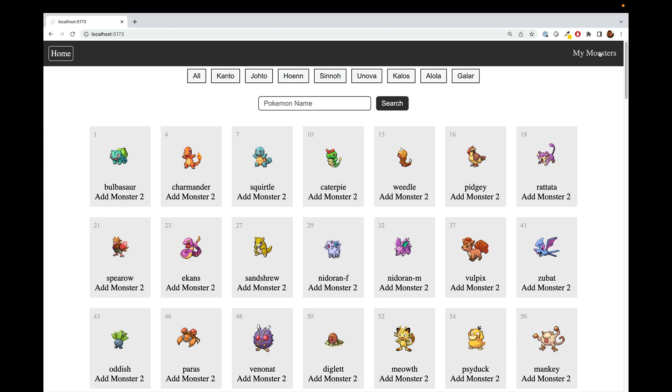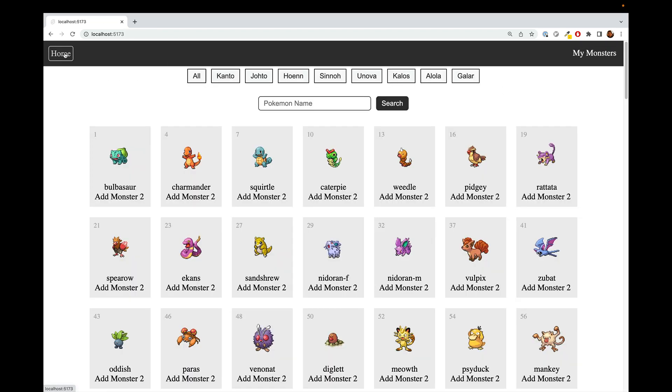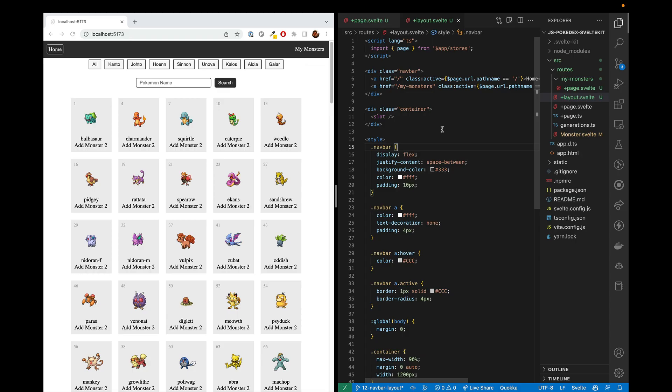In this video, we're going to create a new page and a navbar that we can use to navigate between these pages. To do that, we'll use a SvelteKit layout, the page store, and lots of CSS.